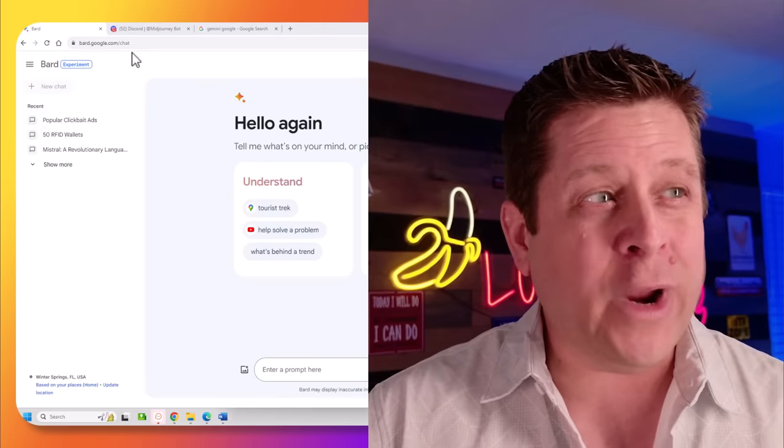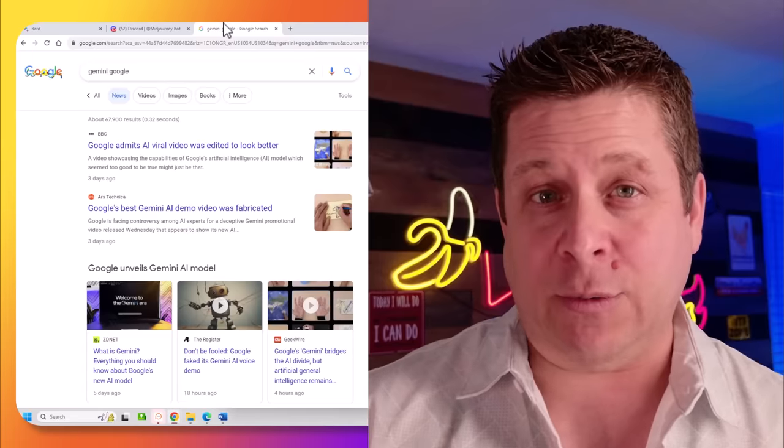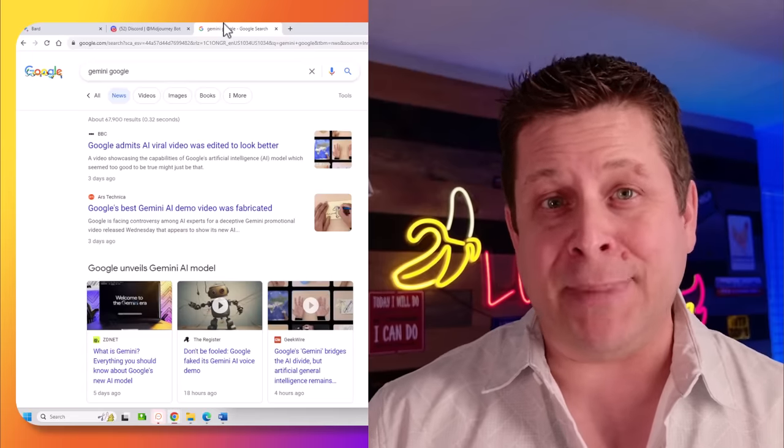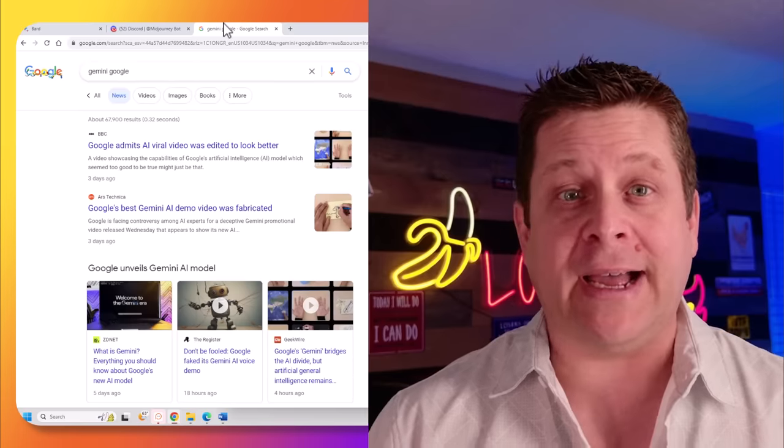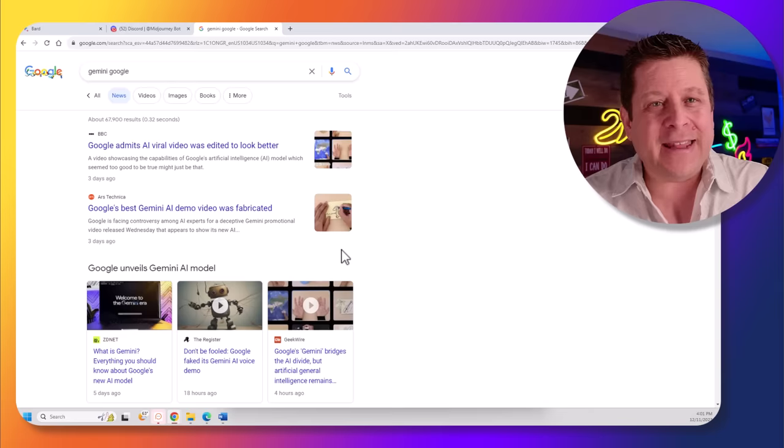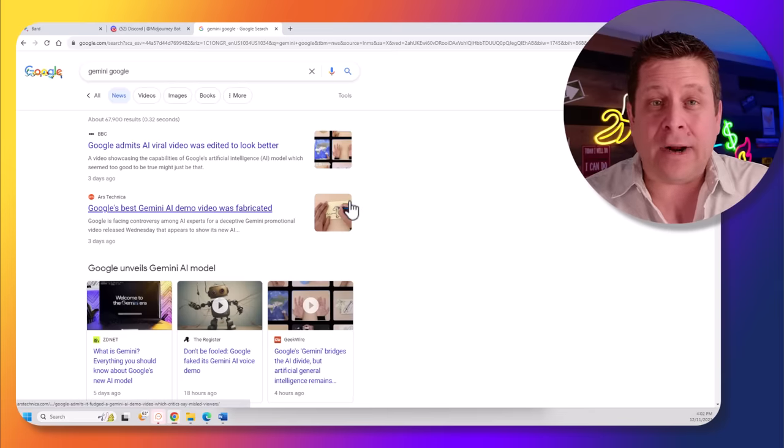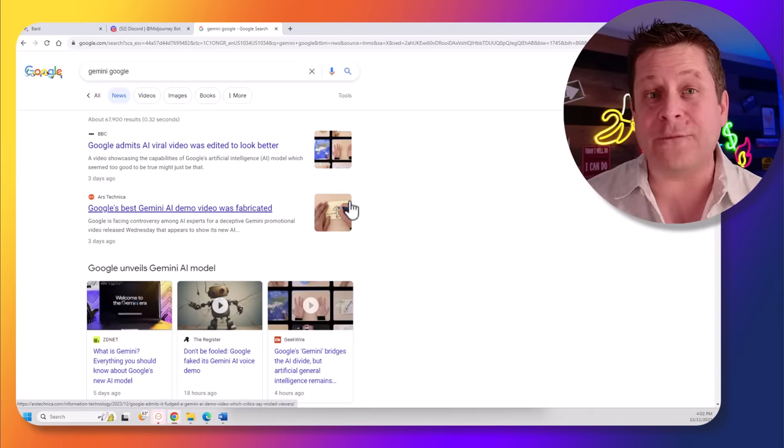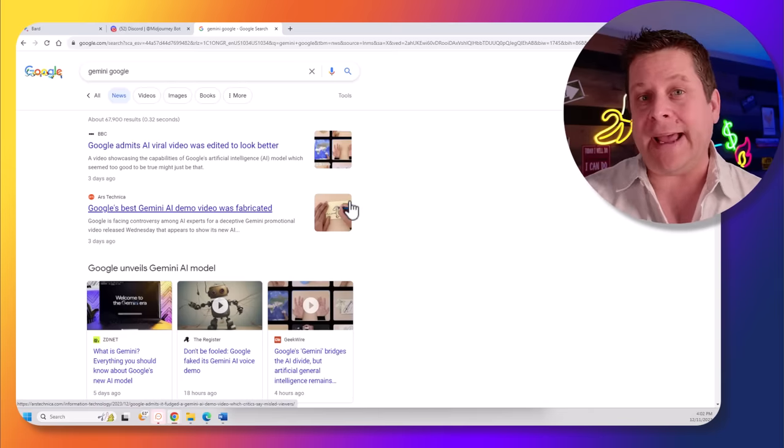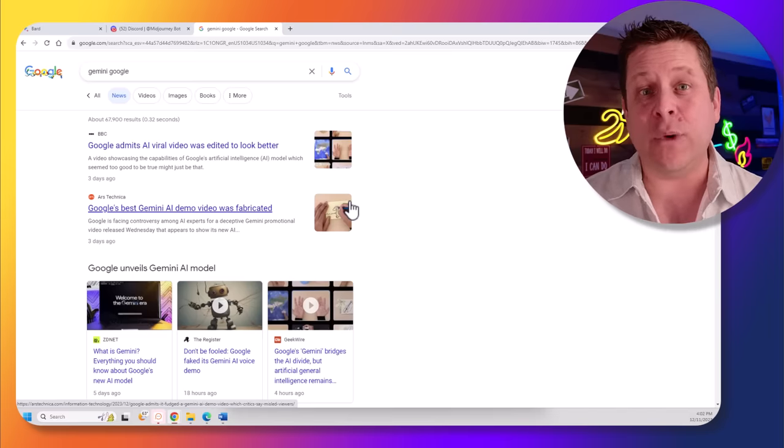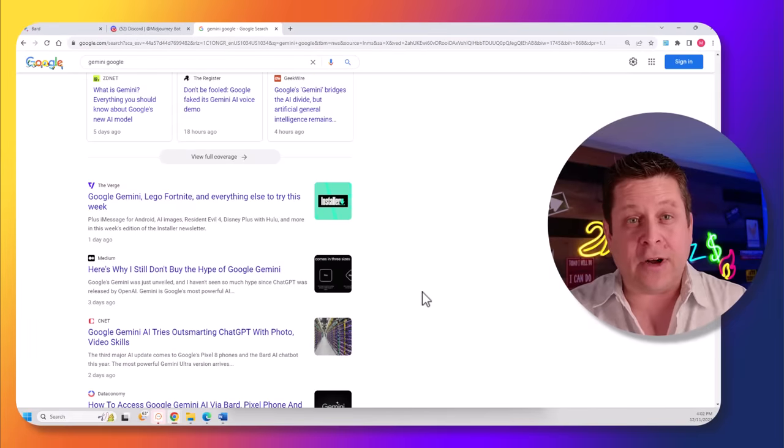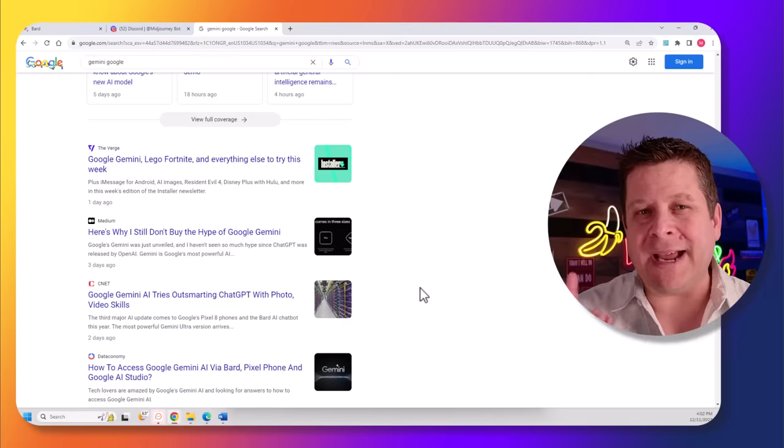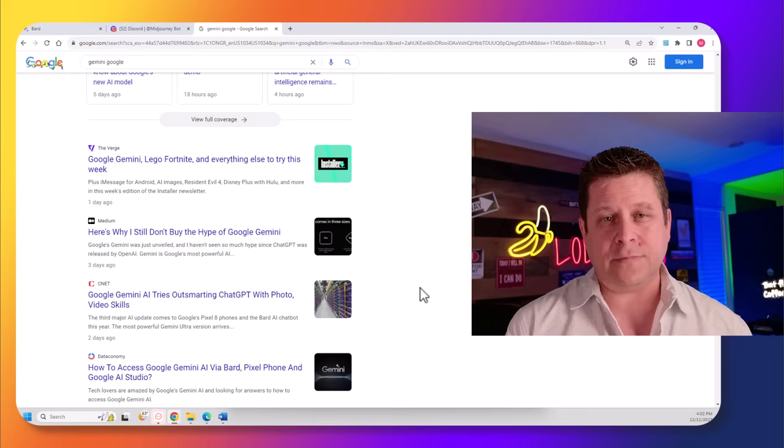But first, we got to take a look and understand exactly what's going on, because there's a lot of mixed views around Google Gemini and the new AI program, and they actually got in quite a bit of hot water over a faked demo video showing how the AI interacted with different people. Some people are calling it the chat GPT killer, others are saying it's a bunch of hot air, but I'm going to tell you three ways it's going to put money in your pocket.